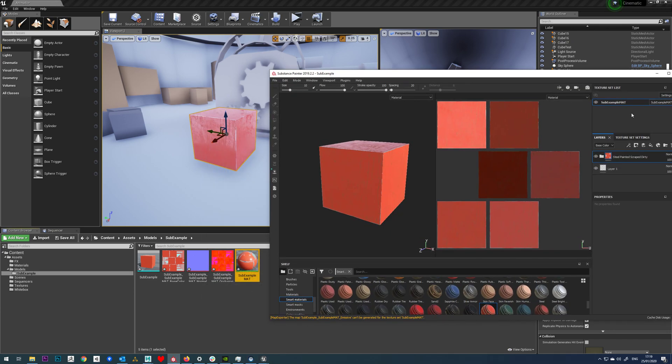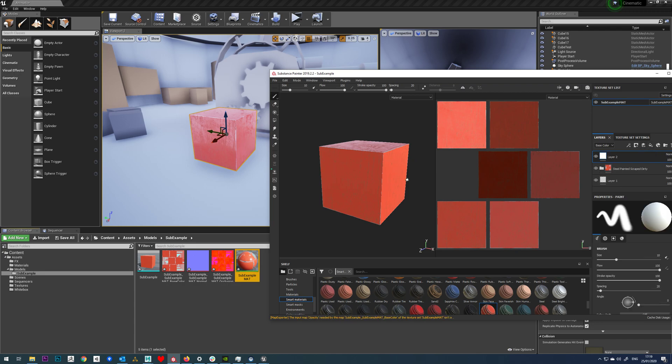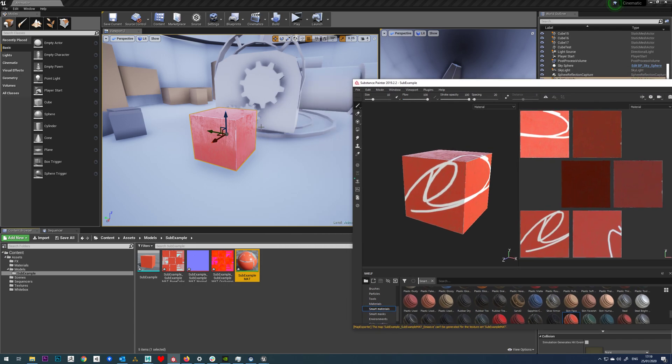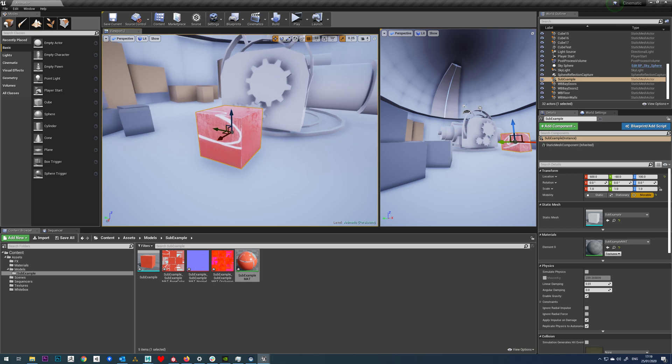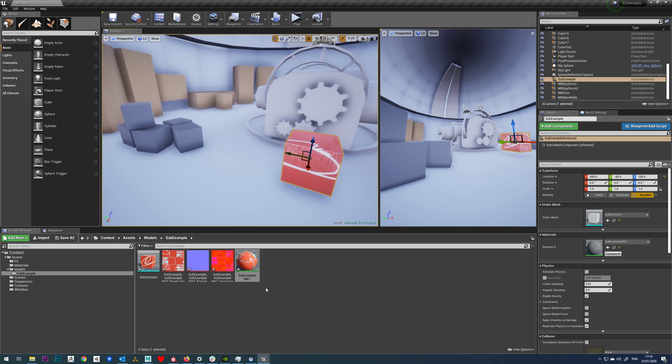So we can also do things like if we just add a standard layer and paint on that, you'll see that will also just come straight into Unreal like so.